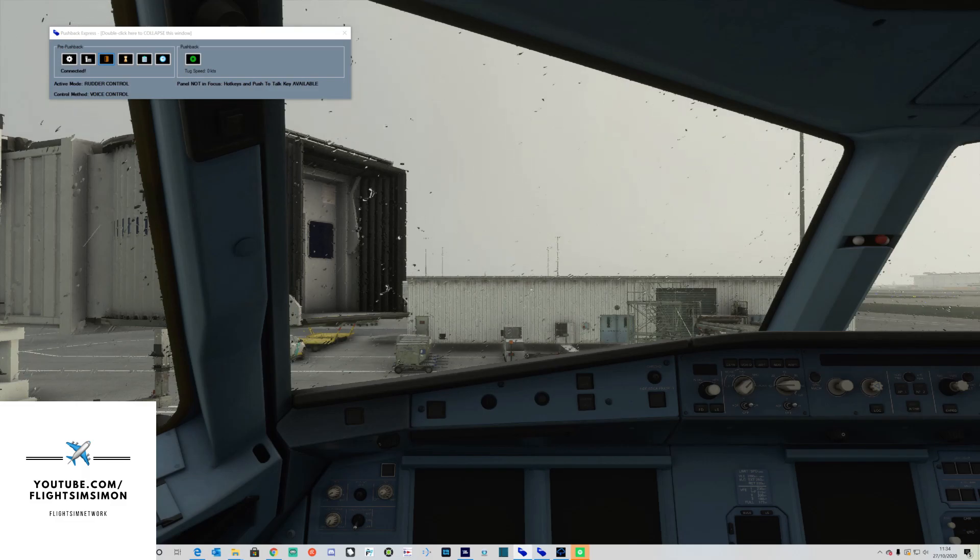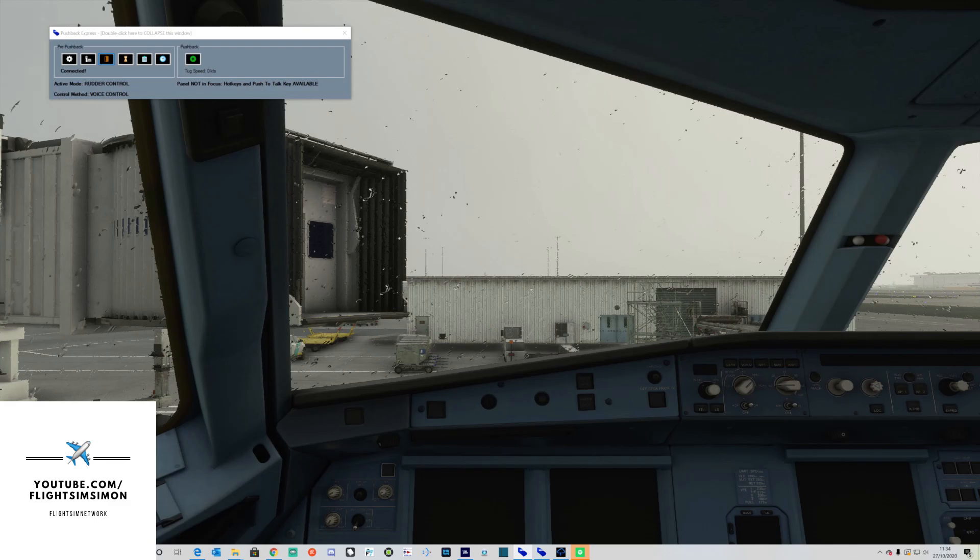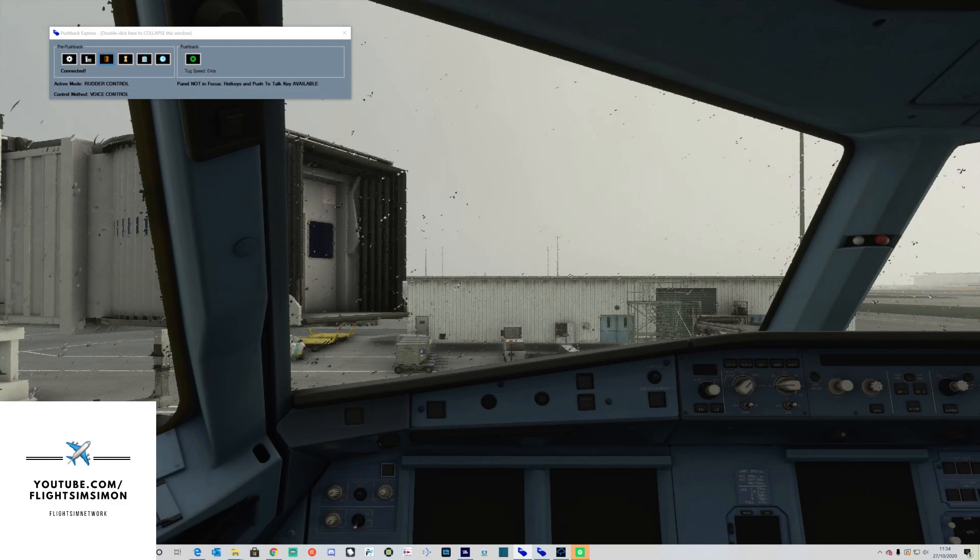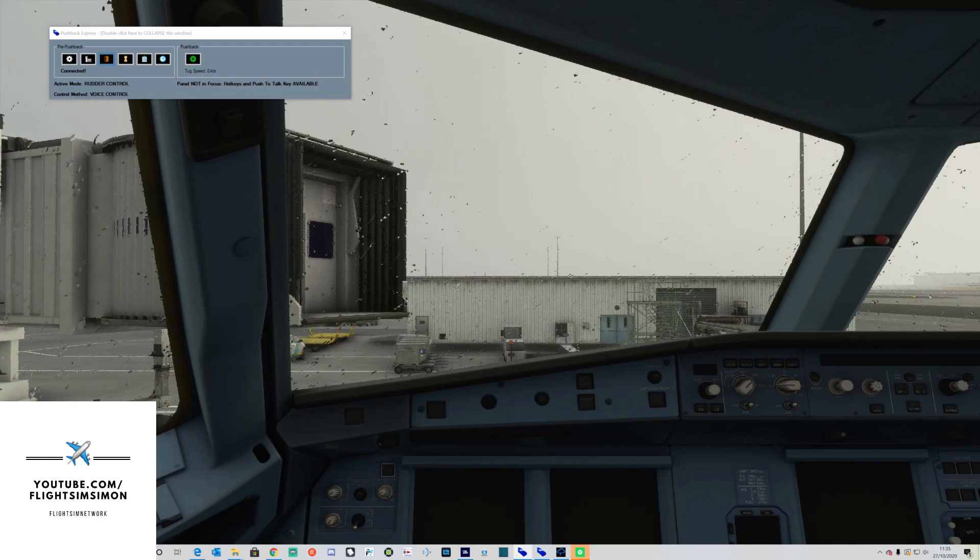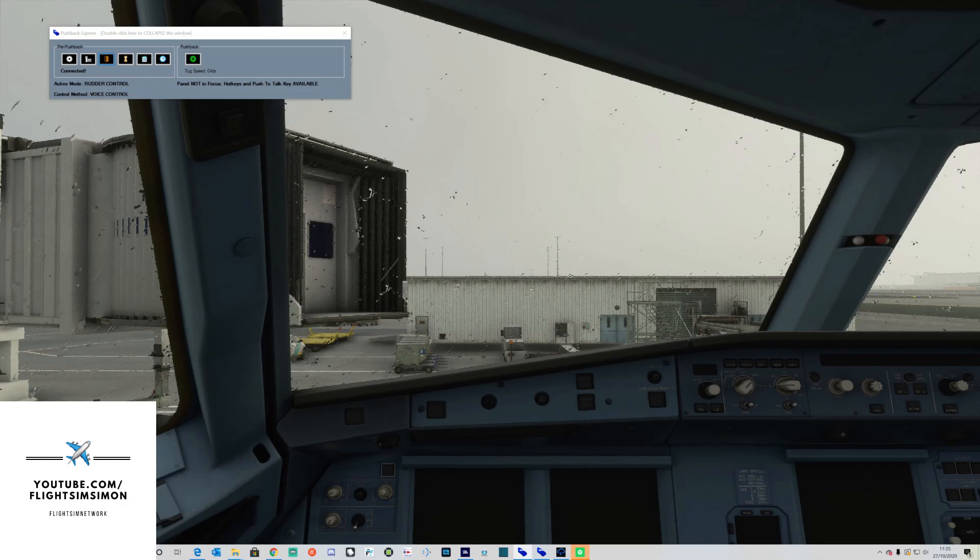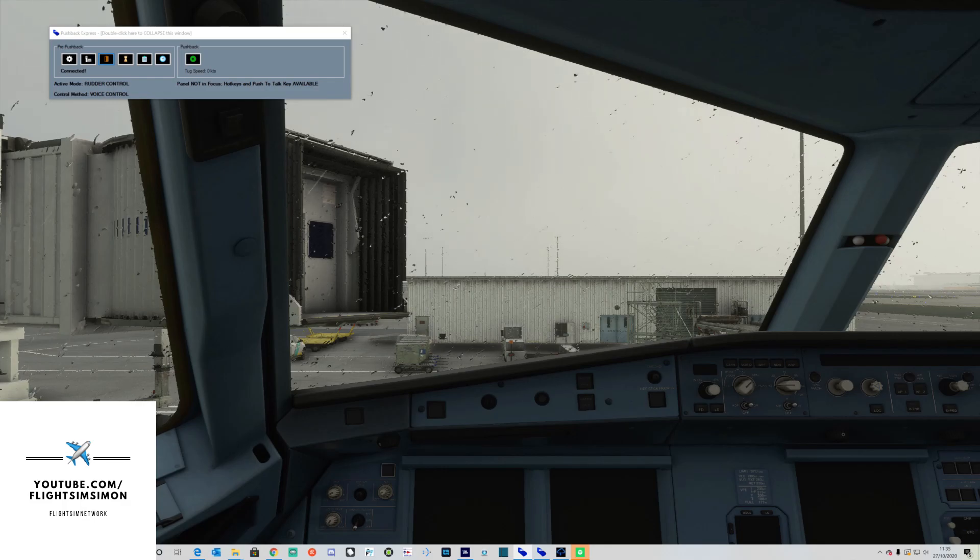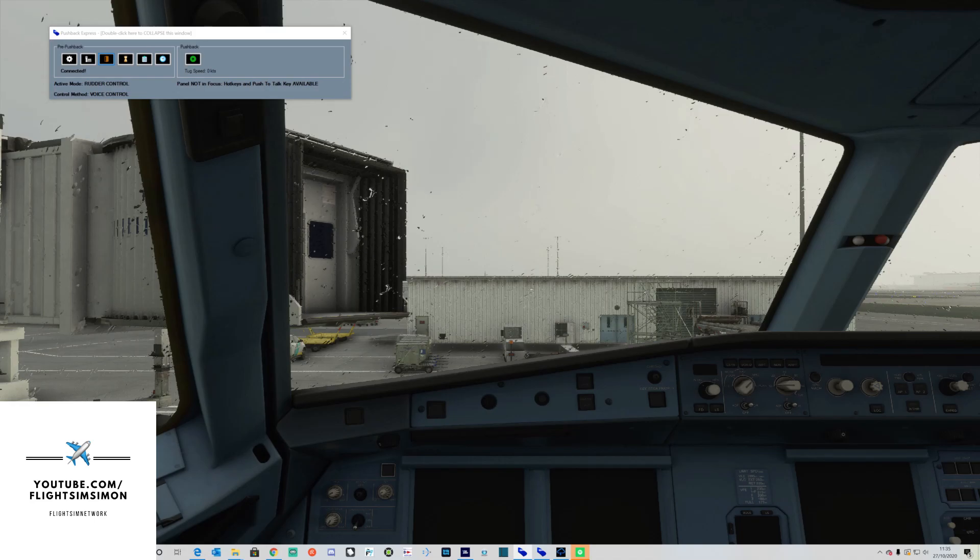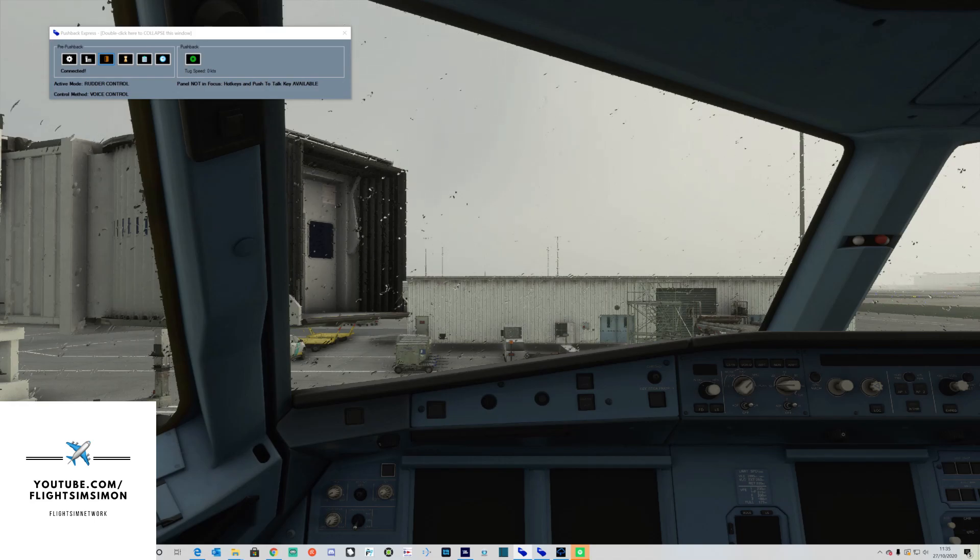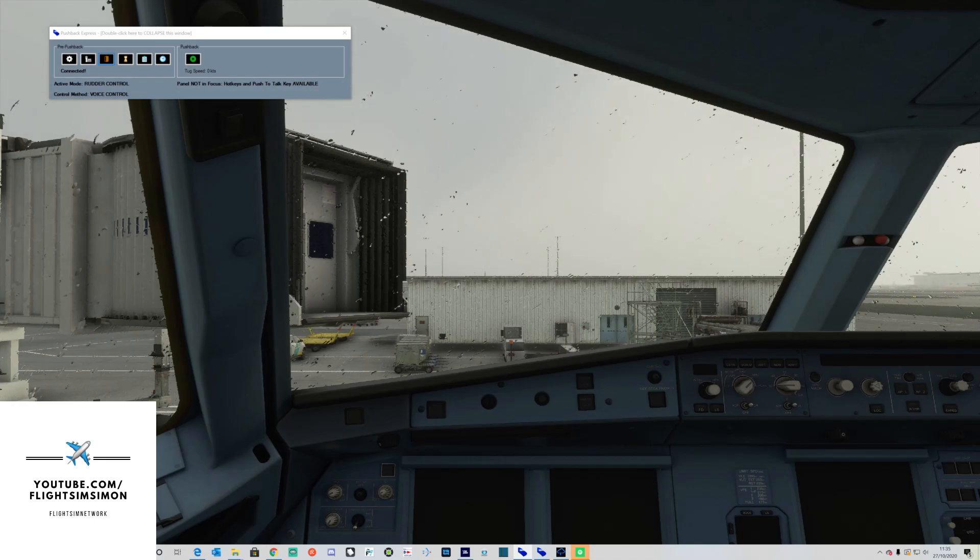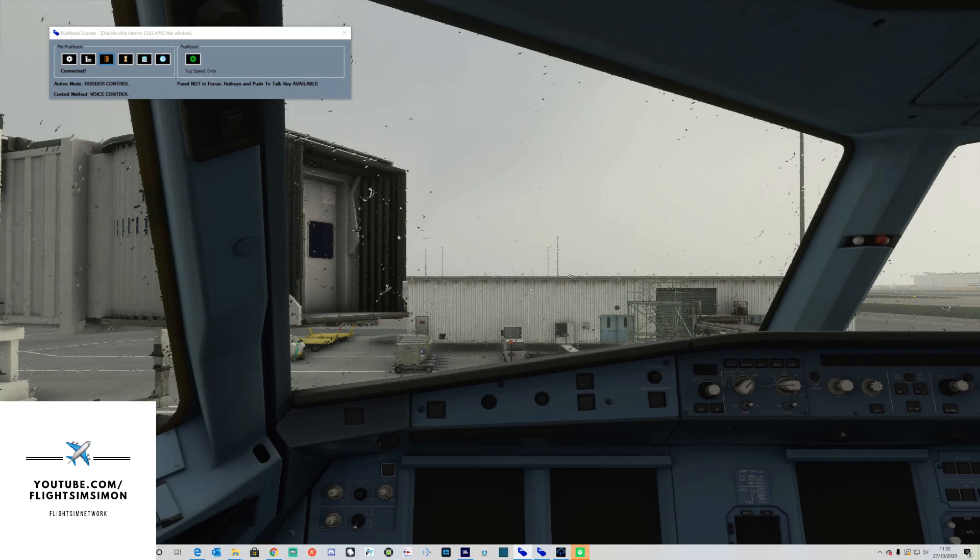This allows you to communicate with the ground crew using your own voice rather than buttons, which is really good. Voice control is only supported though in Microsoft Flight Simulator. The system allows you to speak in English, that's US, UK or Australian, or you can speak in native German, French or Spanish.